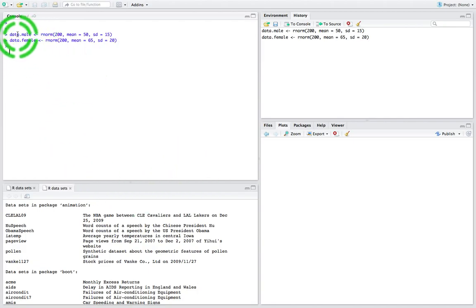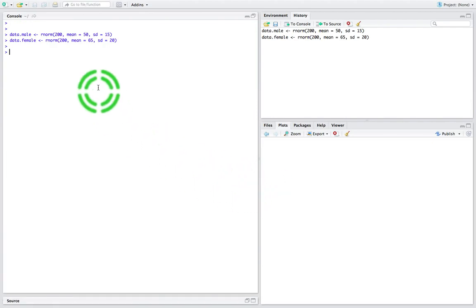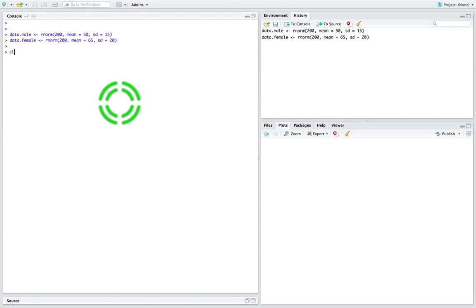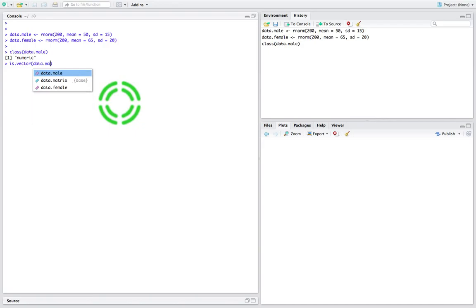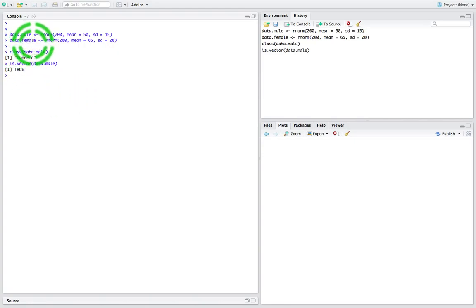So now I have a dataset for males and a dataset for females. Let's test what type of structure these are. If I say class(data.males) it will tell us numeric. And is.vector(data.males) — you can see that we get TRUE here. So data.males is a vector and it is of numeric type. That's going to be exactly the same for the females — it's going to be a vector and also of numeric type.